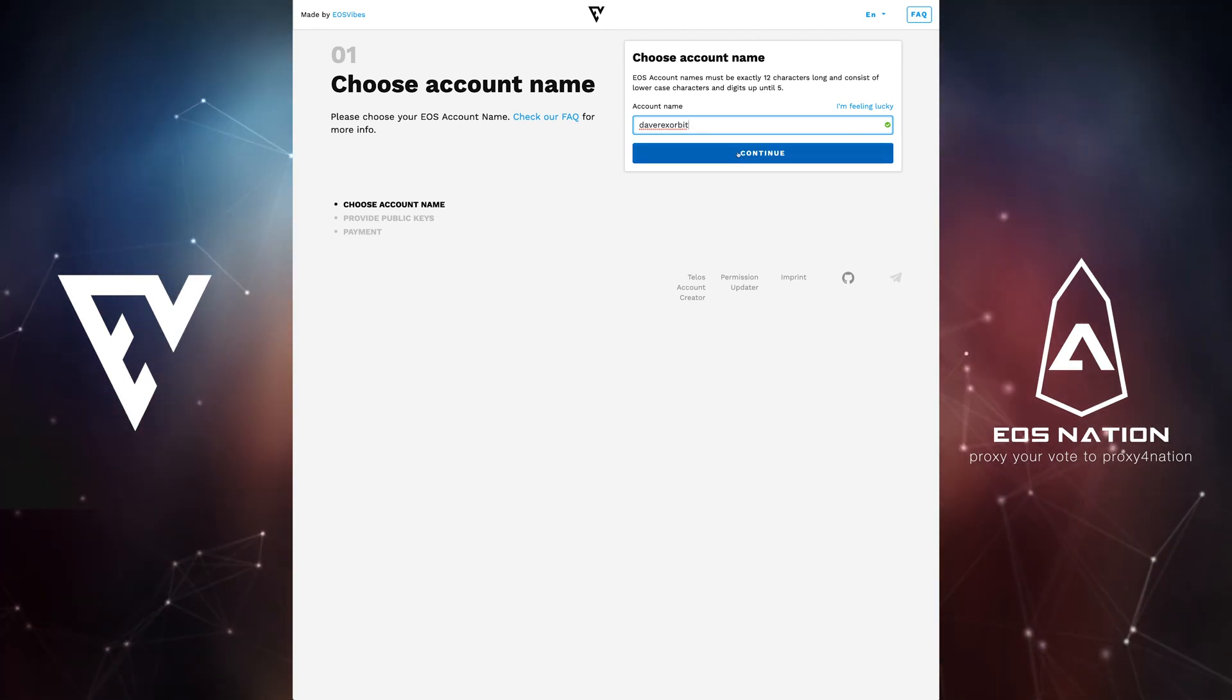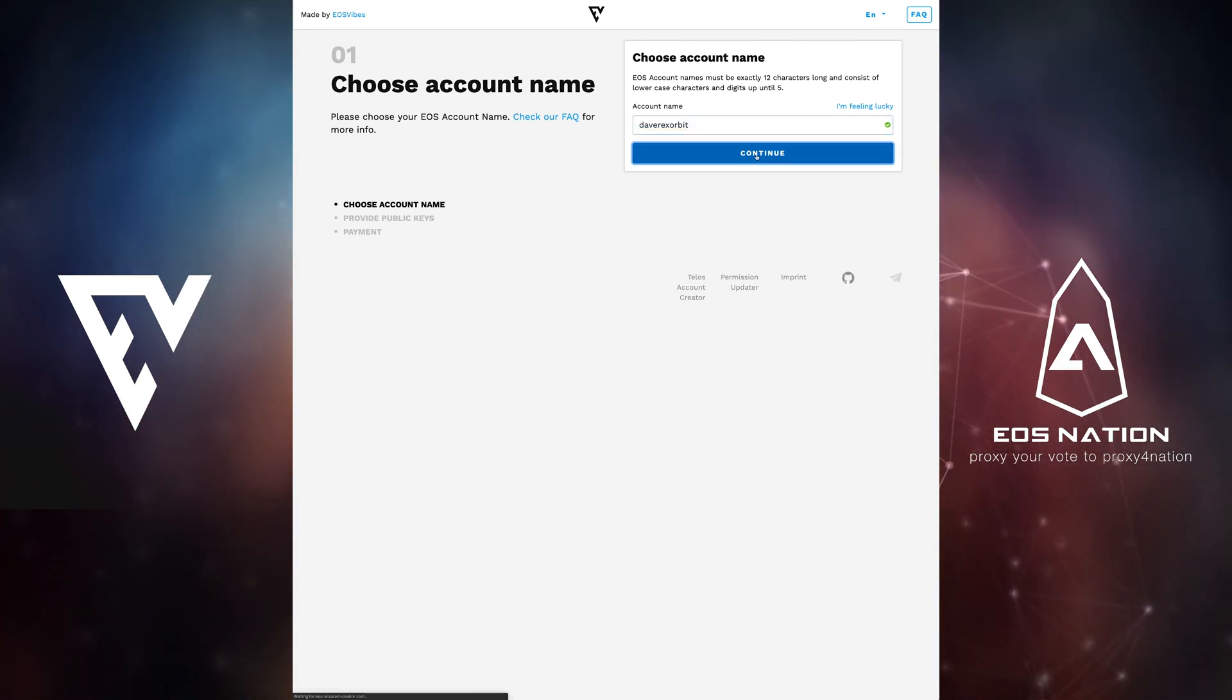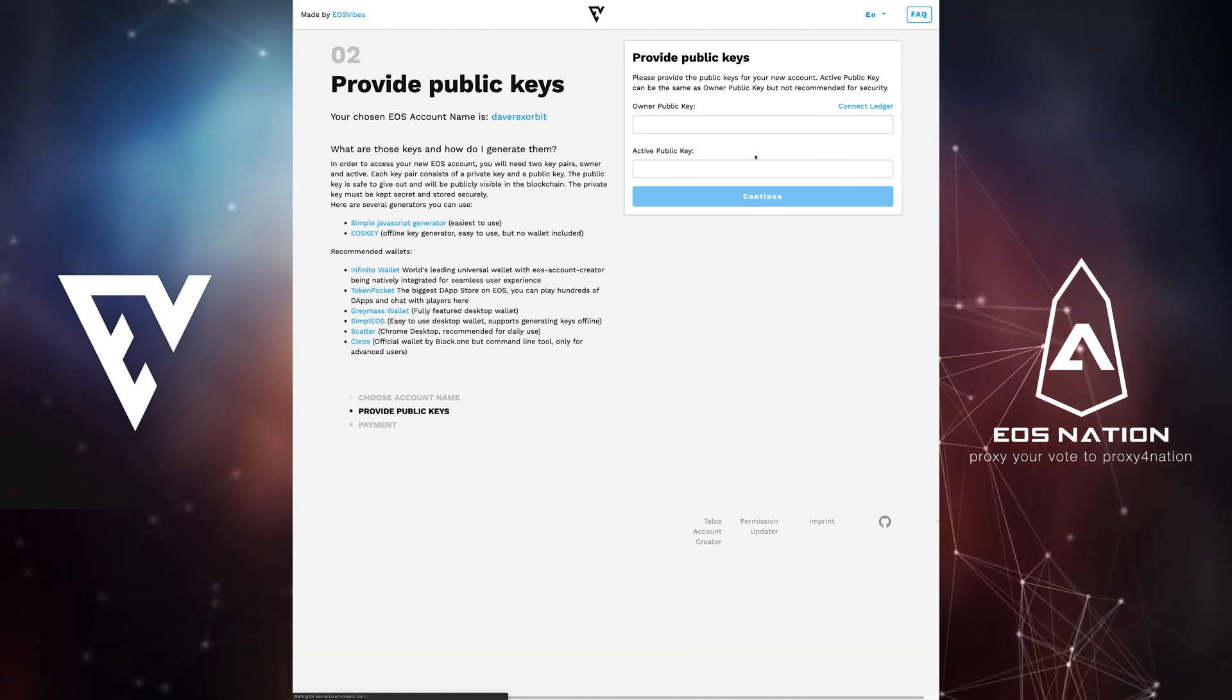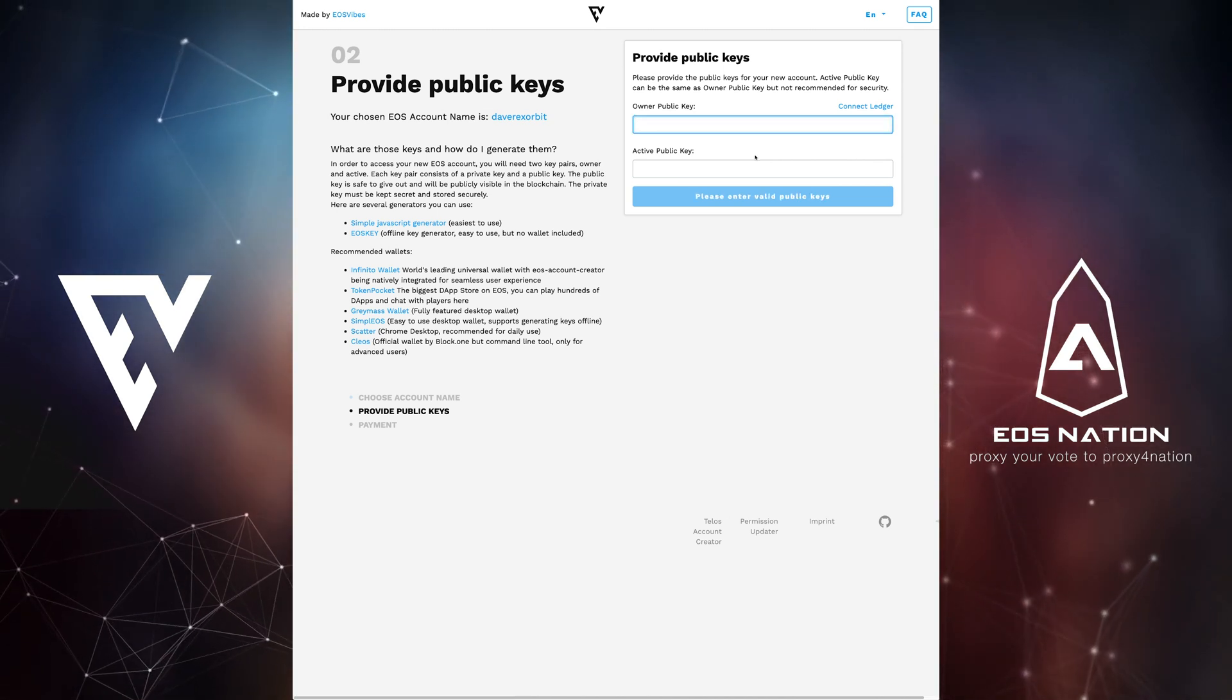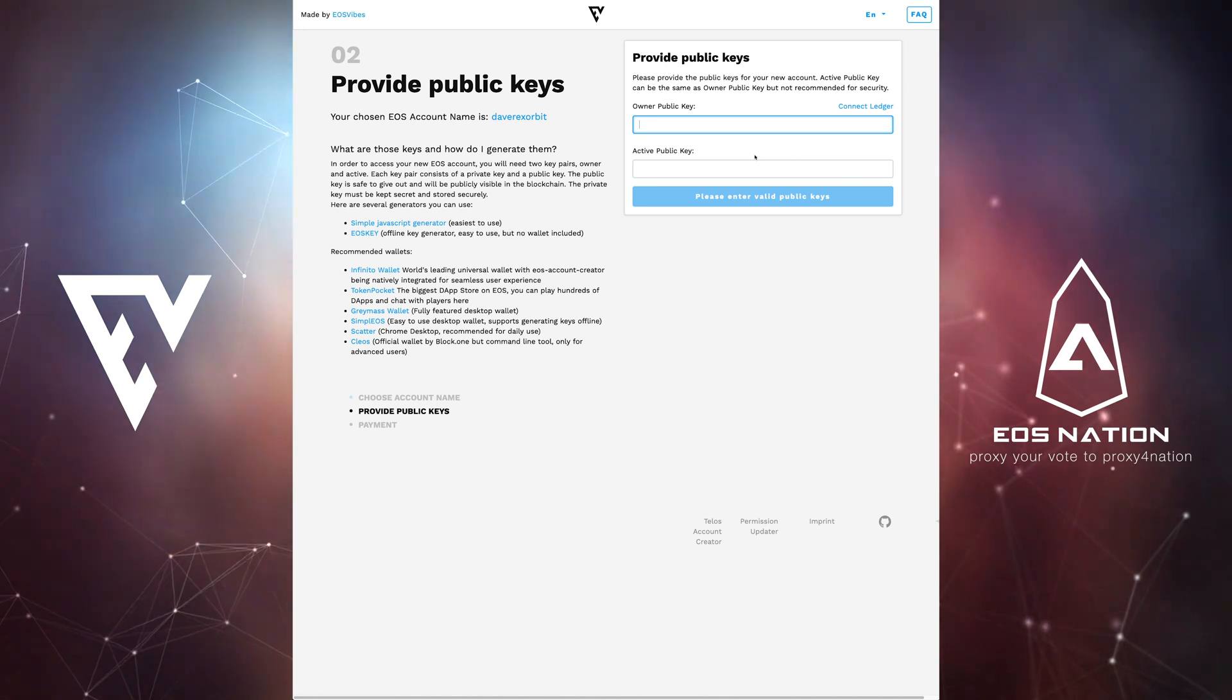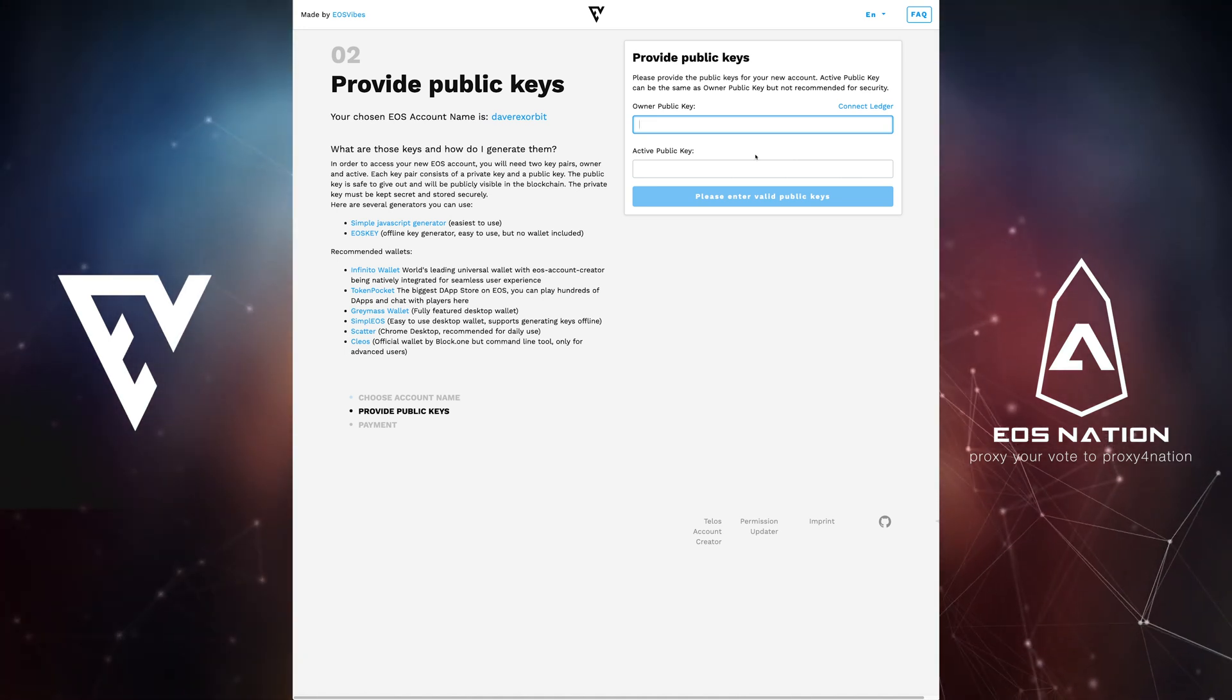You will now be asked for an owner public key and active public key. If you have a ledger hardware wallet this option will also work well for you as you'd be able to sync it here.